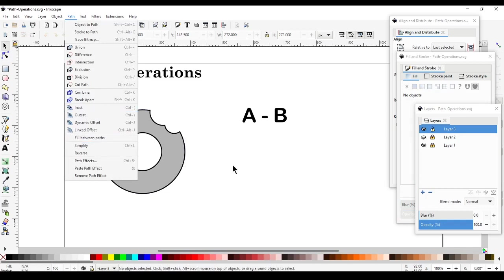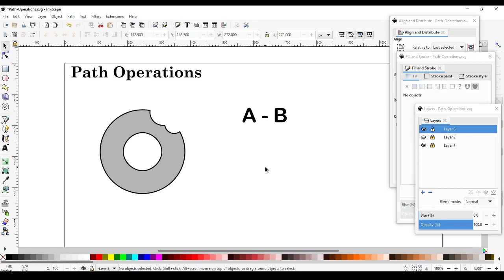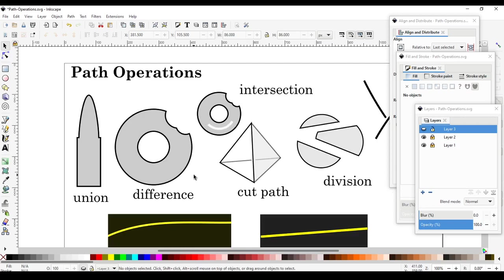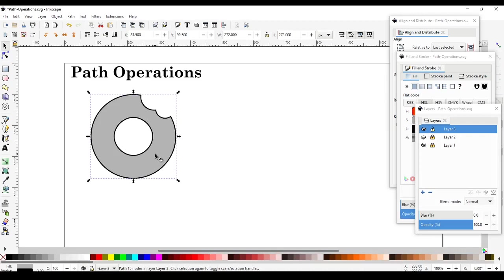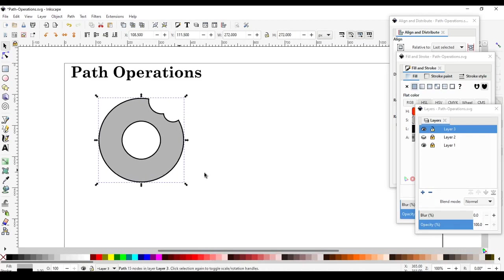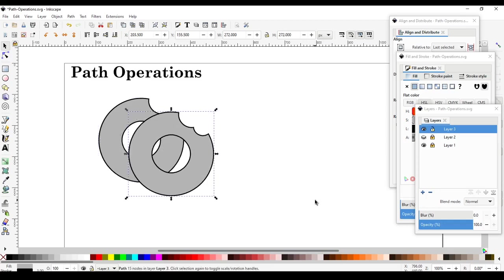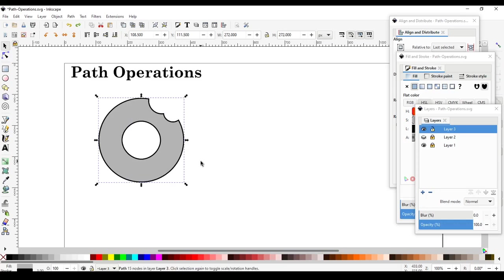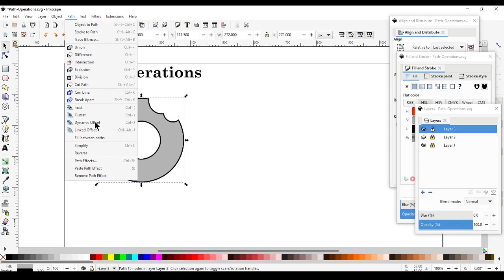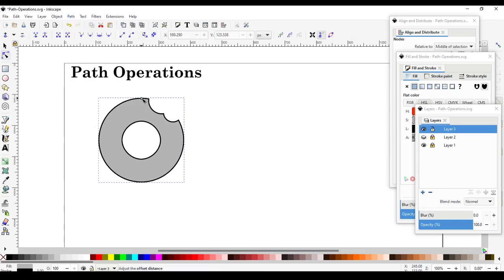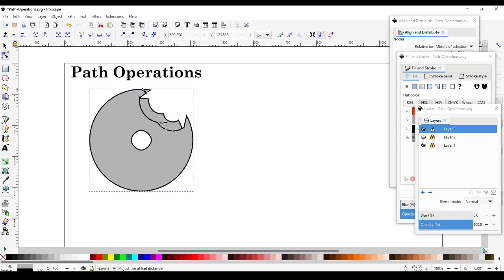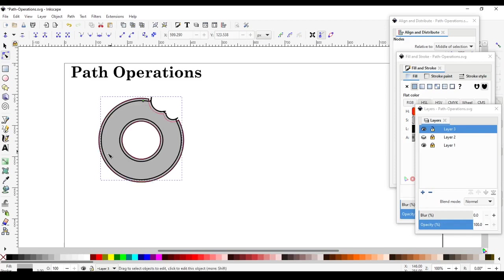The next operation is Intersection. We'll use the donut shape and add a glare to it. Come back to Layer 3 — we still have the donut. I'll do Ctrl+D to duplicate it, then shrink this duplicate inward using Path > Dynamic Offset. Dynamic Offset is a dynamic version of Inset and Outset. There's one node; dragging it outward makes it bigger. Don't worry about anything strange — we're only using the inward drag to create an inset.